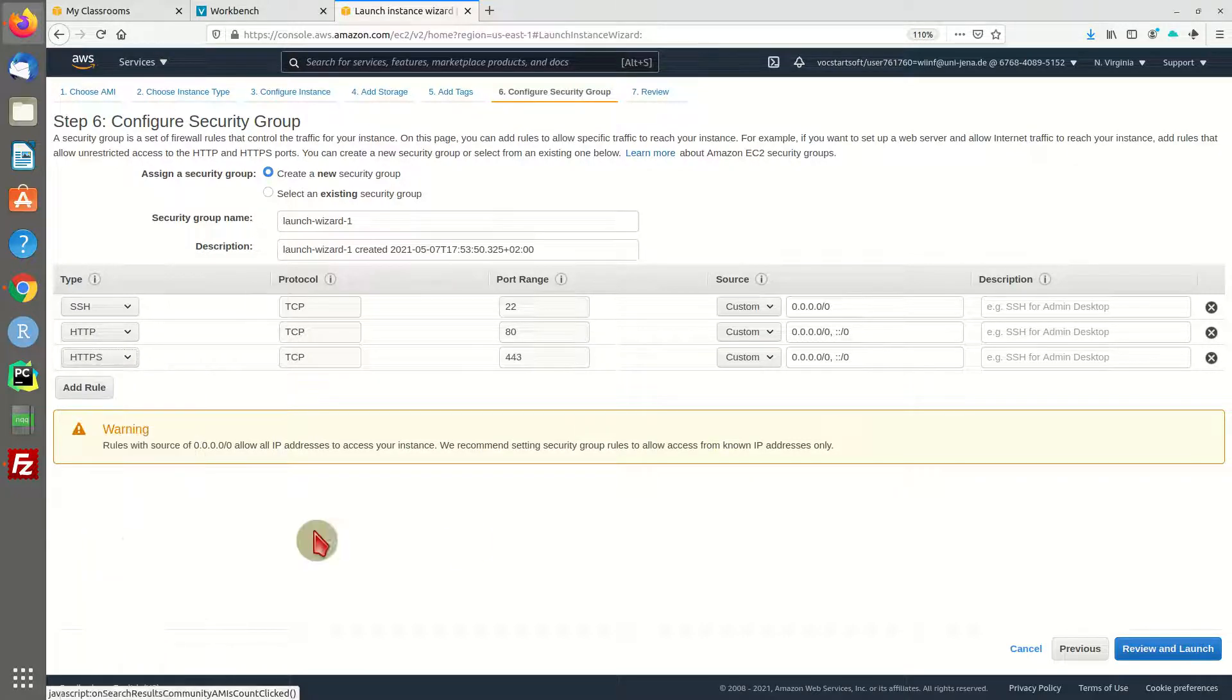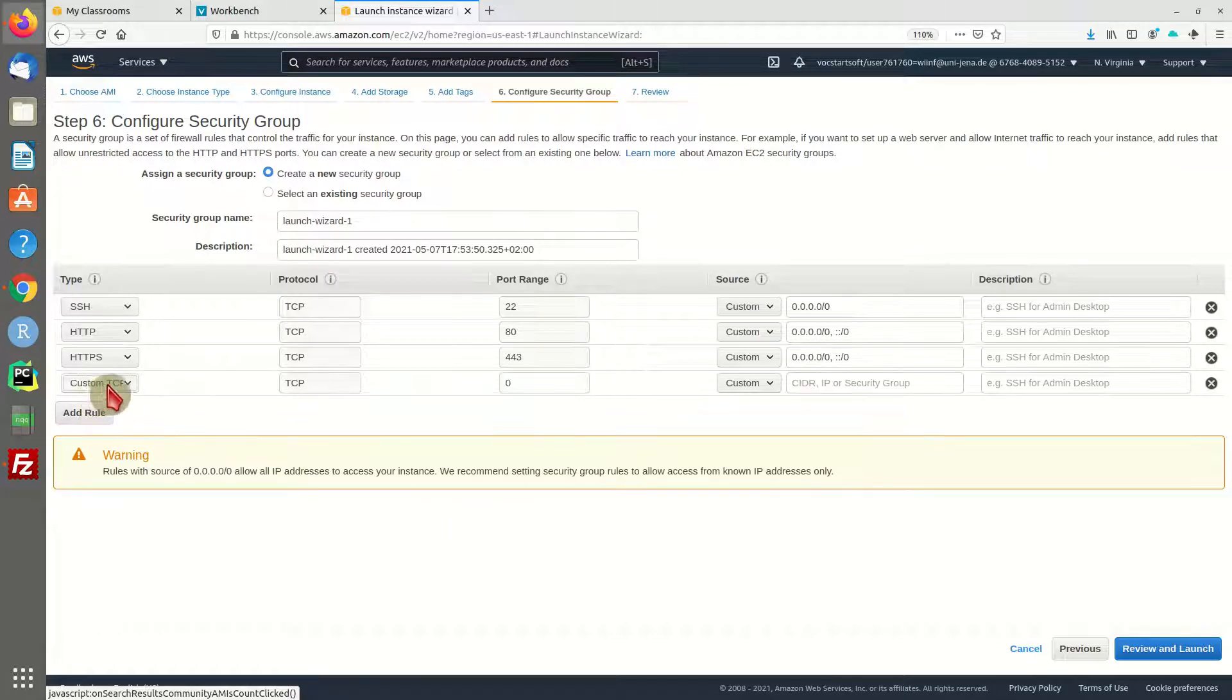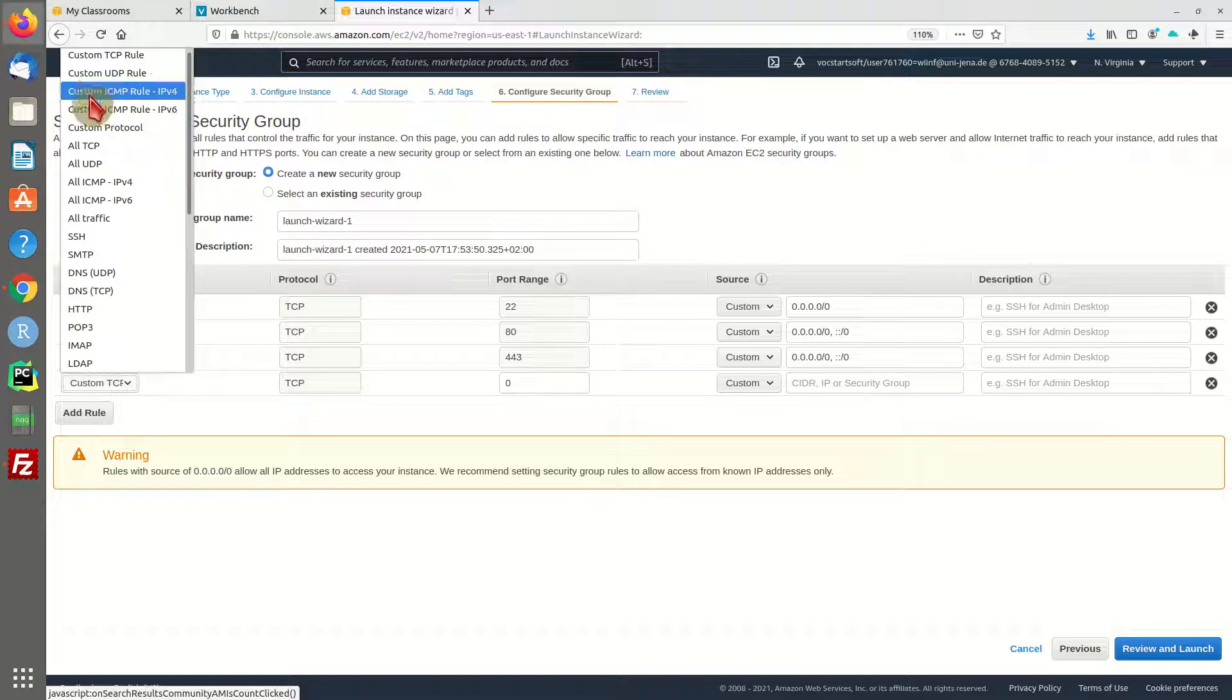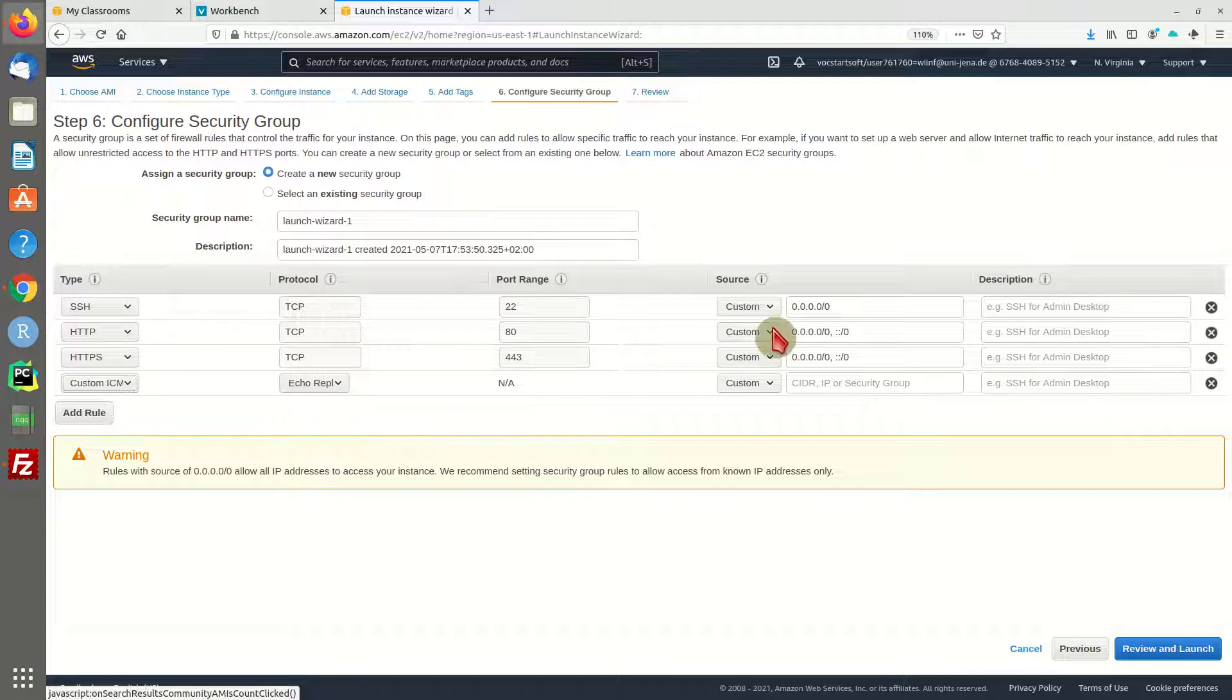You can also add the custom ICMP rule if you want to ping your machine, and you can set this to anywhere.